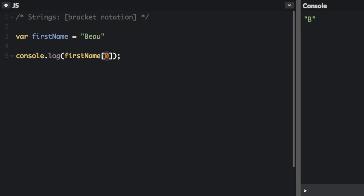But we can also change this to 1 and then you'll see in the console we have e because e is index 1, a is index 2, and u is index 3.